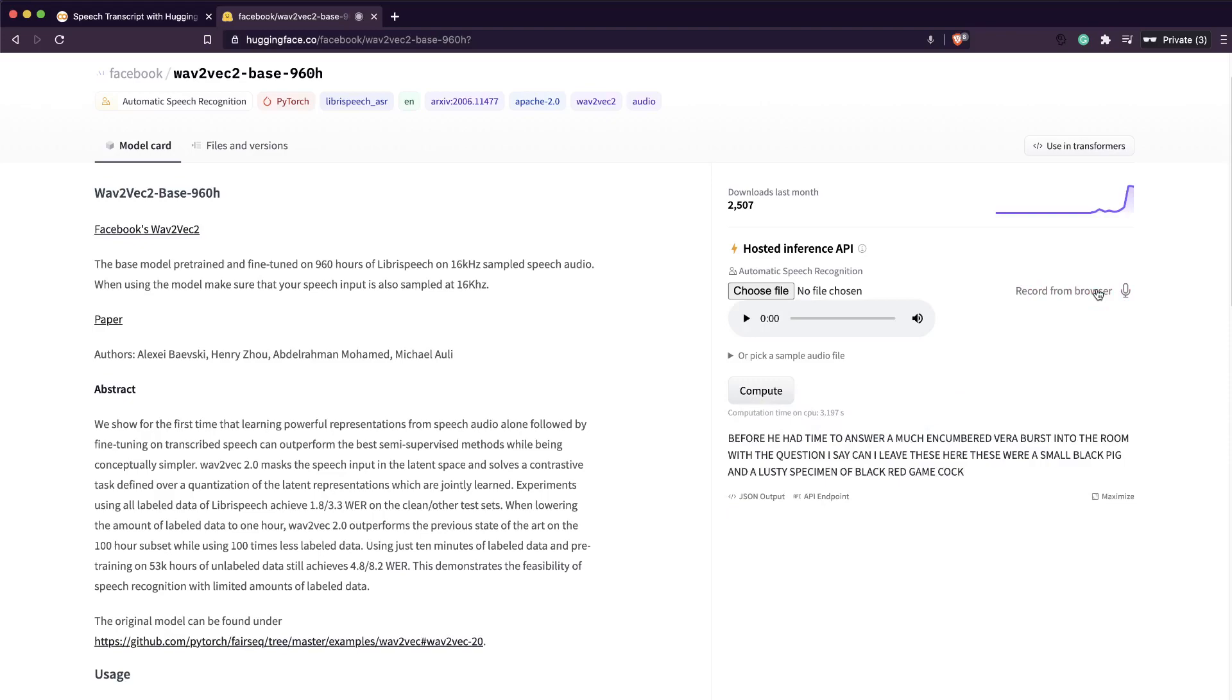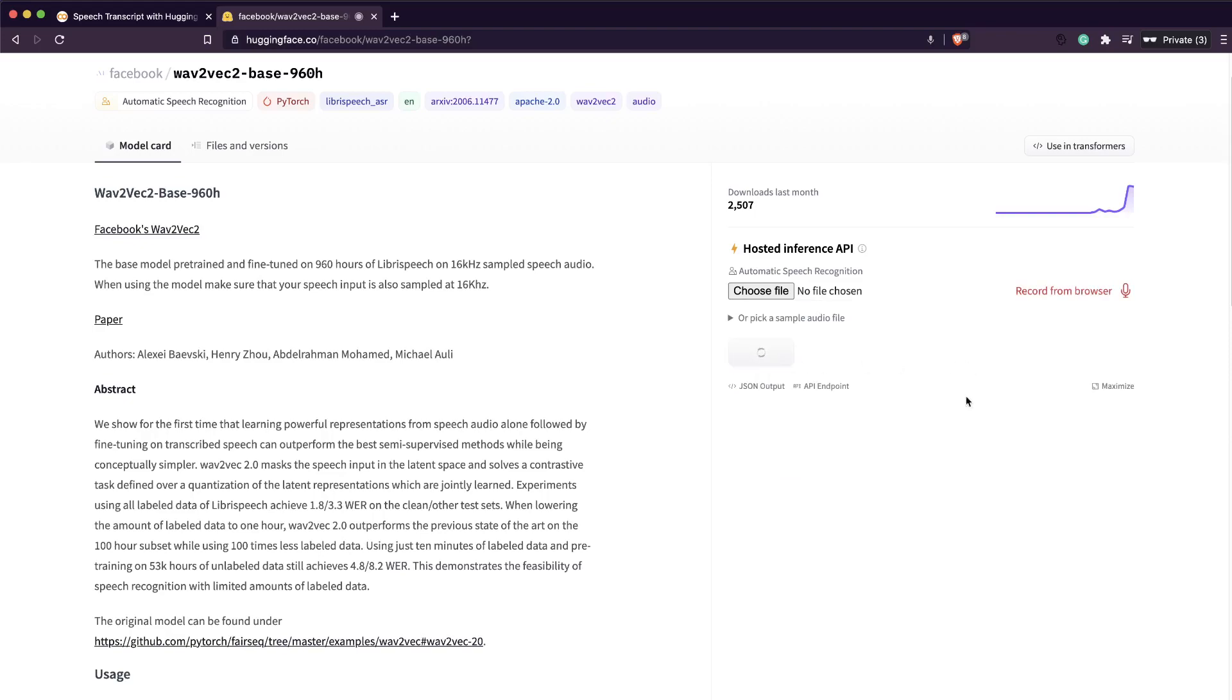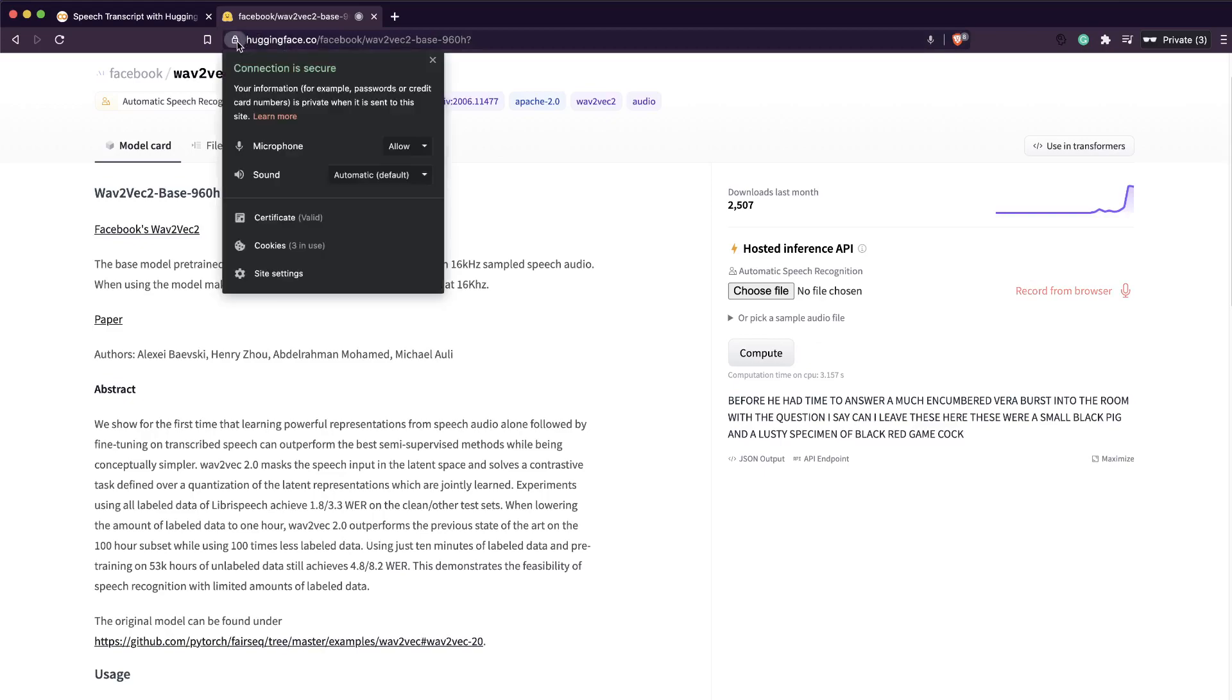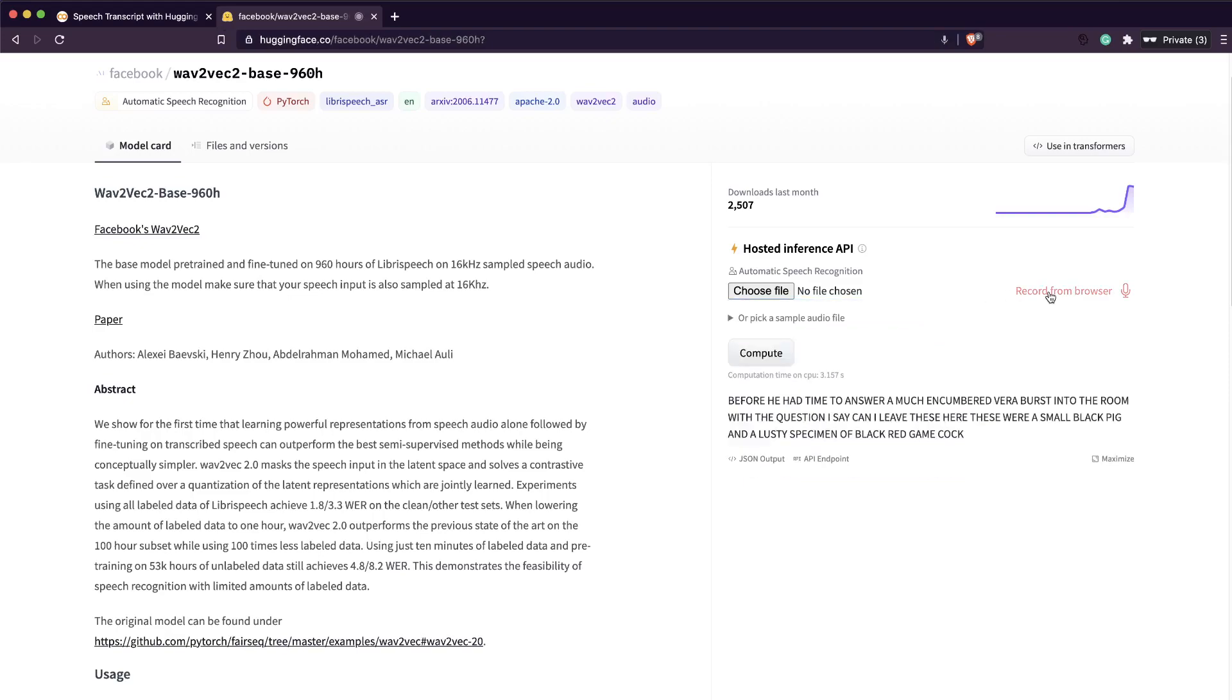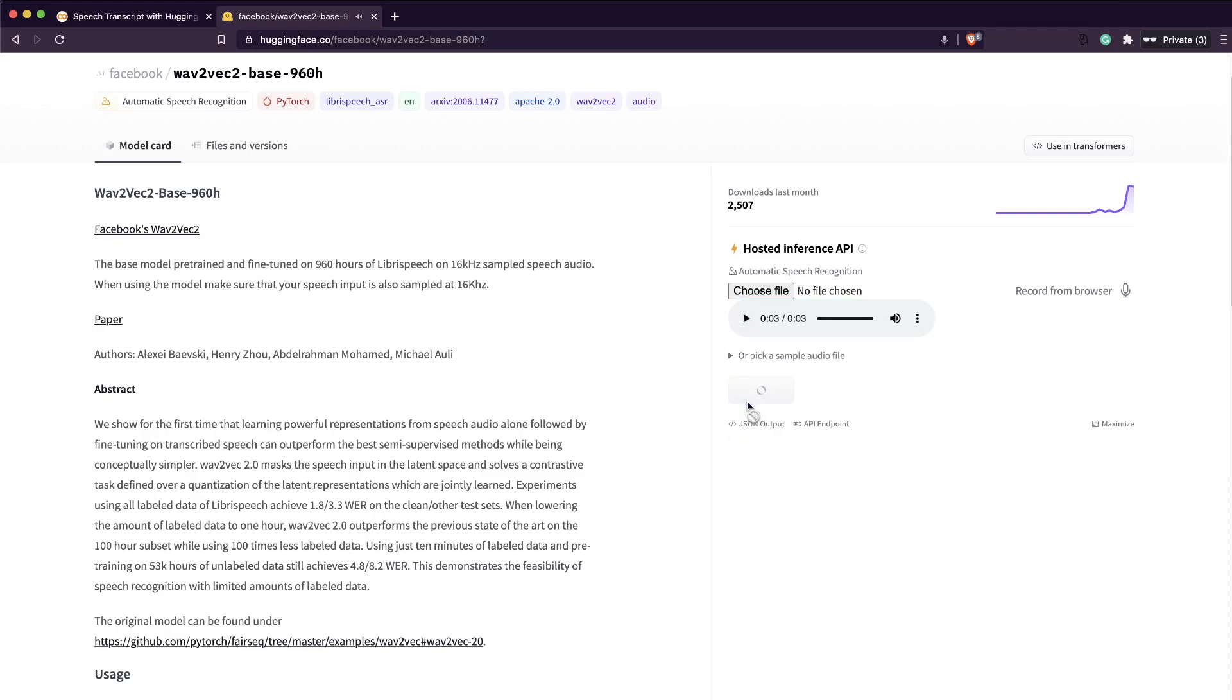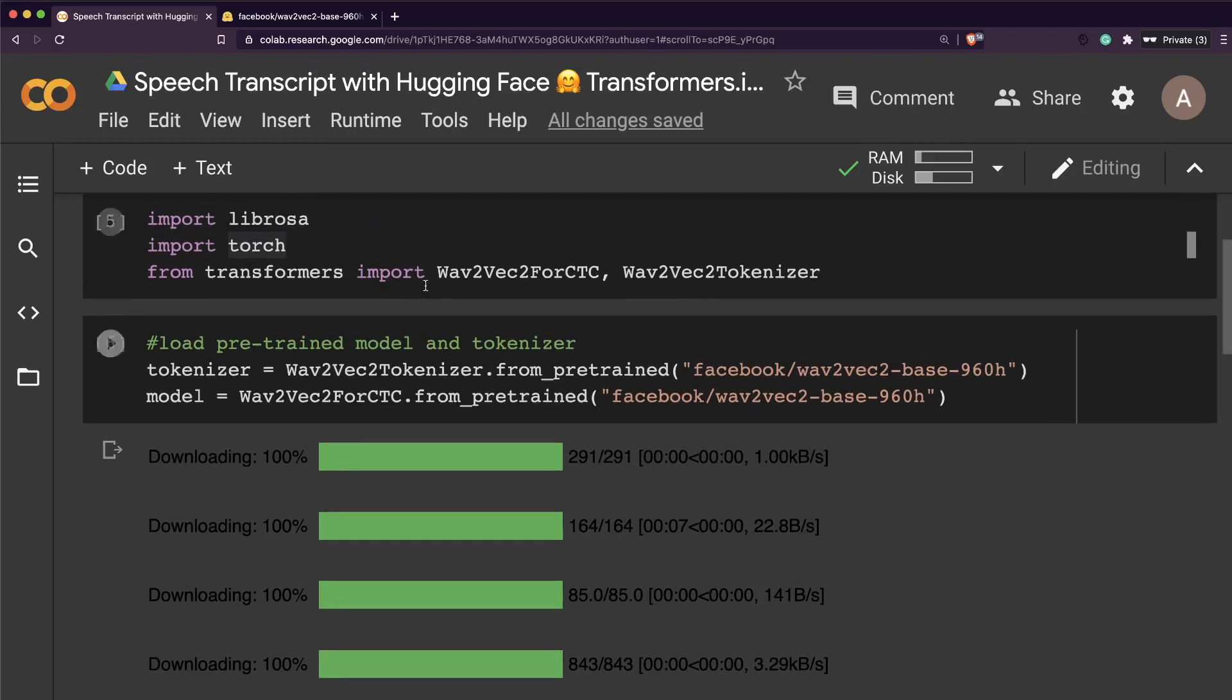Before he had the time to answer, a much encumbered burst into the room. You can see it's getting it. Let me try recording from browser. When I try this thing, in my Indian accent it says, let me drive from my browser. I'd still give it a good rating that it's doing a very good job where you can add any audio and get this speech transcript. The possibilities are actually endless.